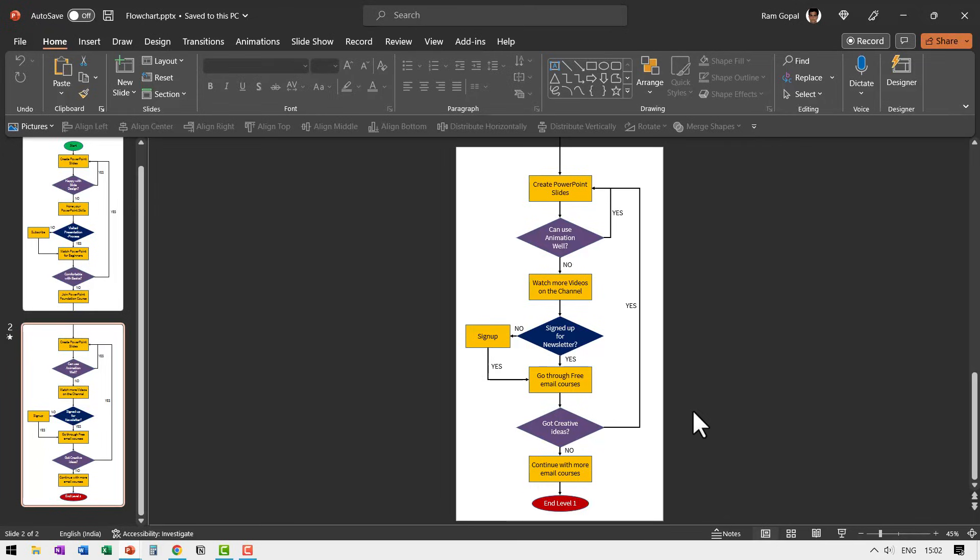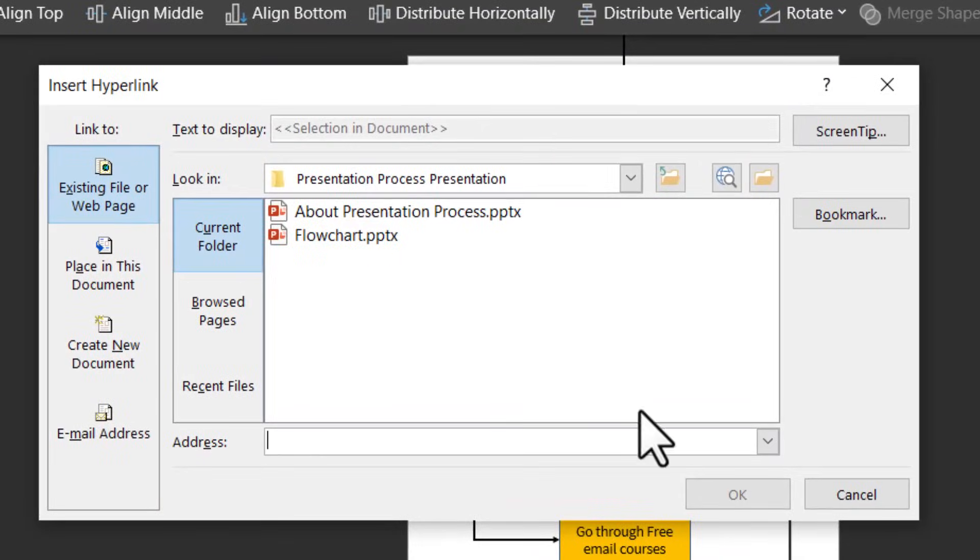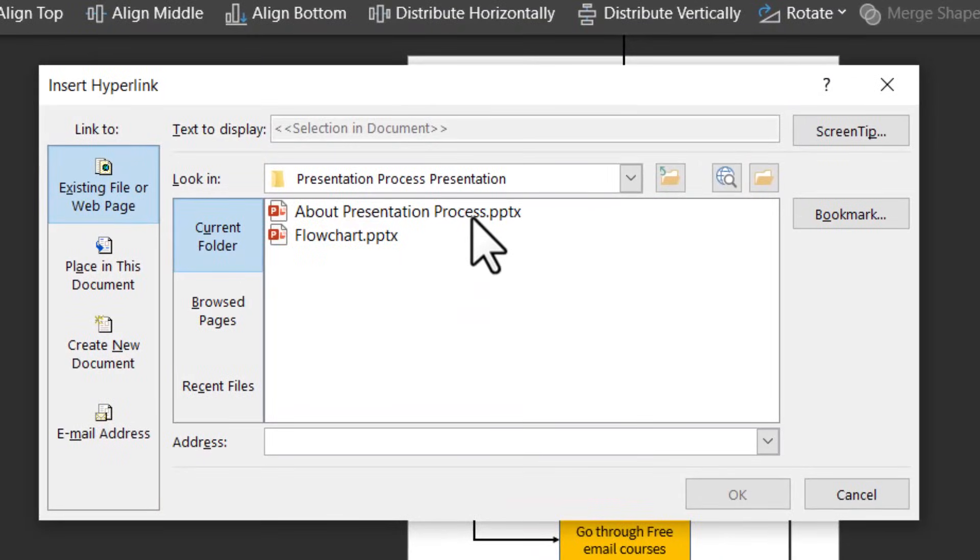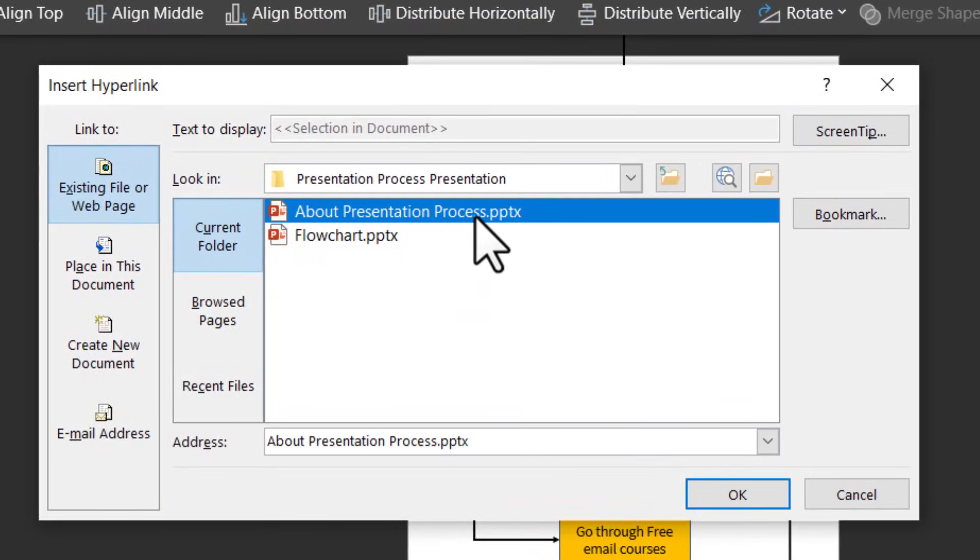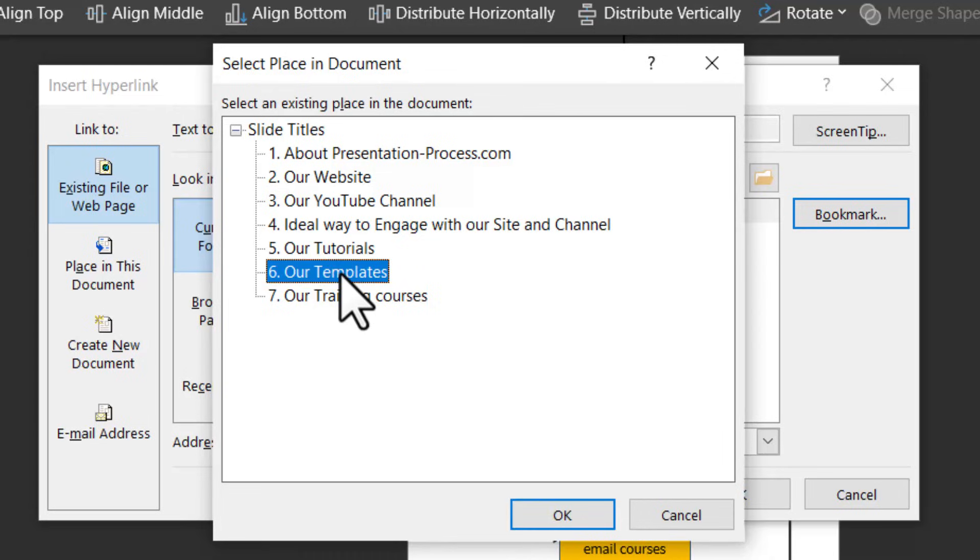You can actually have a separate shape as well. For the demonstration, we can take a separate shape here. So select this, press Control K as we did earlier. Go to the first presentation, which is in the landscape mode, and then go to bookmark and choose your slide. Let us say I want to go to our templates slide.